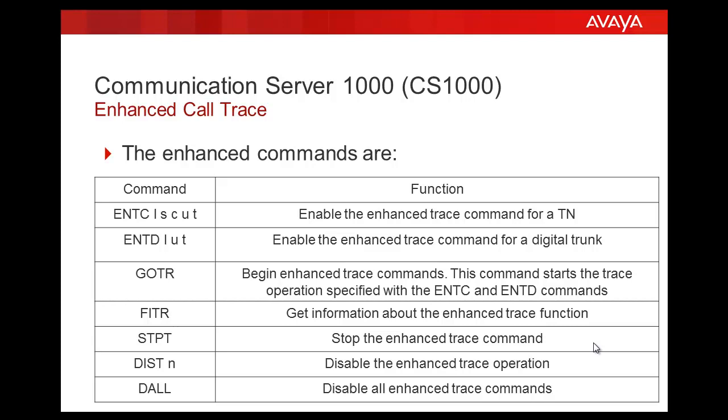The STPT is to stop the Enhanced Trace command that has been enabled by GOTR. The DIST-N stands for disabling the Enhanced Trace operation for a particular TN. And DALL is to disable Enhanced Trace of all the TNs.